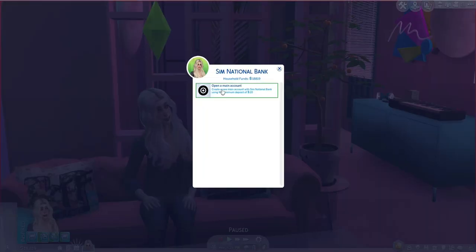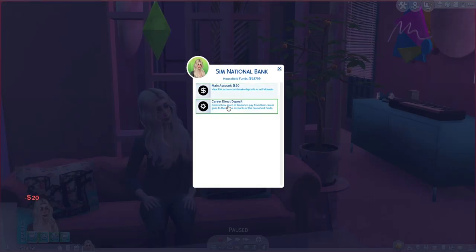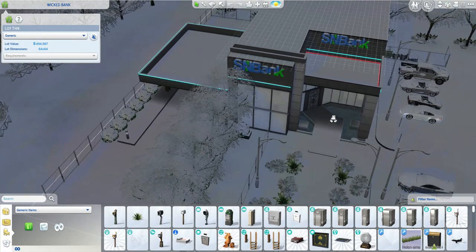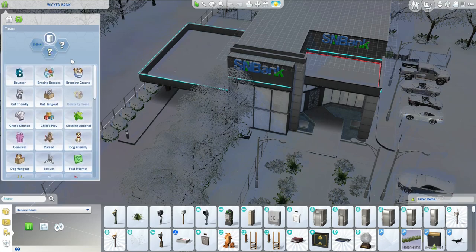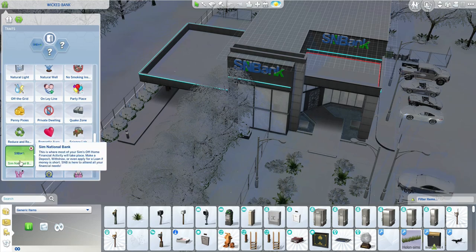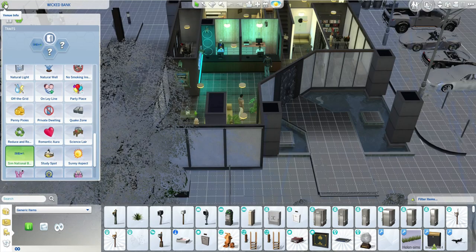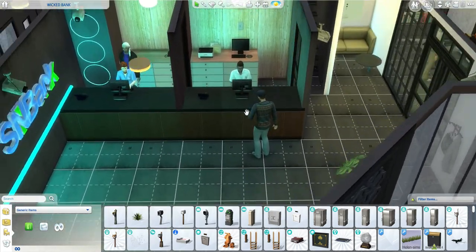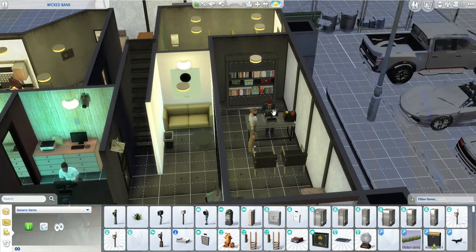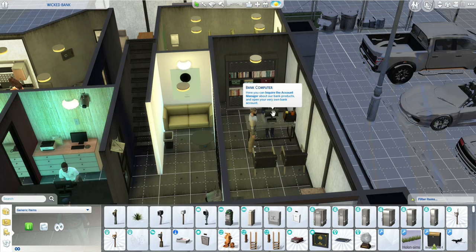Now that you have power set up, the options on your household tab are showing up and you can buy other stuff. You also have this Sim National Bank option, which will allow you to open up a main bank account, but I'm going to open my bank account at the actual physical financial center. Let's go there now. To get the lot to function, the lot type should be Generic, then go to the traits, scroll down, and find the SMB Bank — Sim National Bank trait.